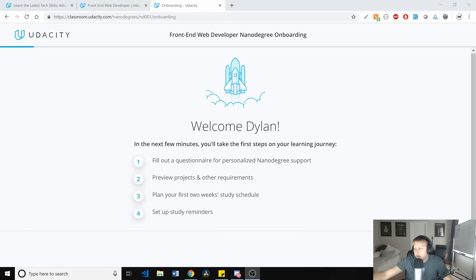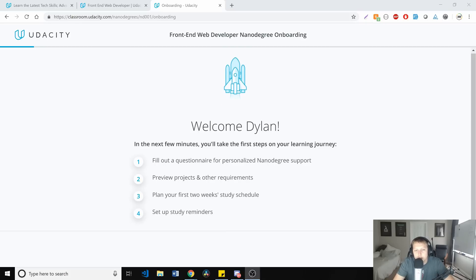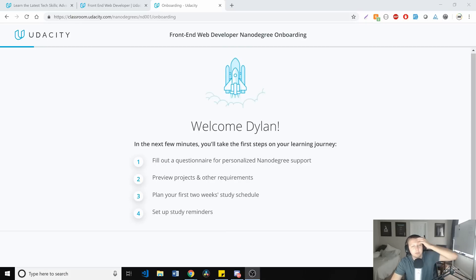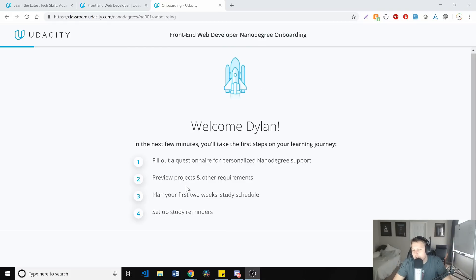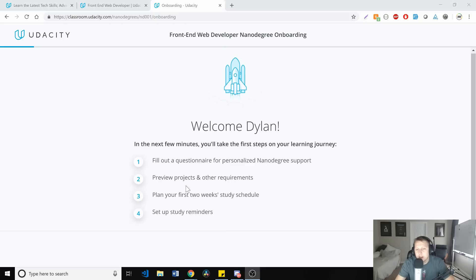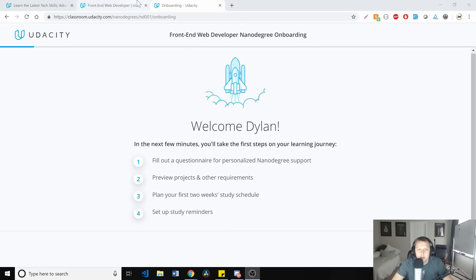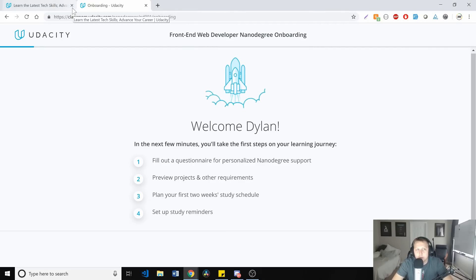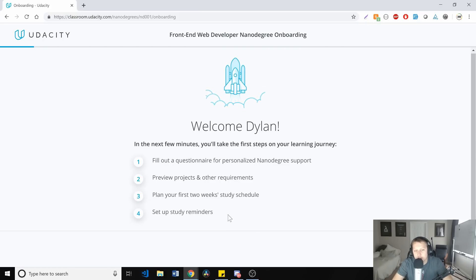So the very first thing that you're actually going to see is this welcome. And I really like this. The reason for it is I think being able to get a sort of personalized support to the front end dev nanodegree is really great. I also think it's kind of cool that you can see what it is you're going to be working on, what's important, as well as plan out your next two weeks and set up reminders. If you've ever heard anything about what I find most important with learning to code and picking up a skillset, it's consistency. And that's why these last two really impressed me.